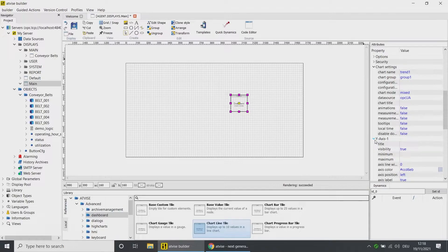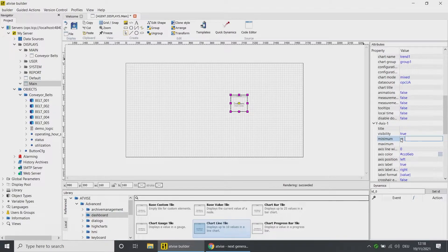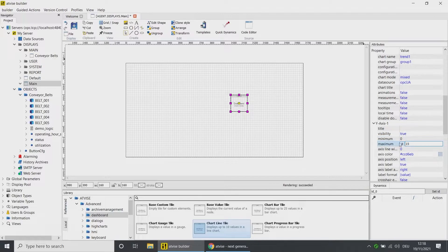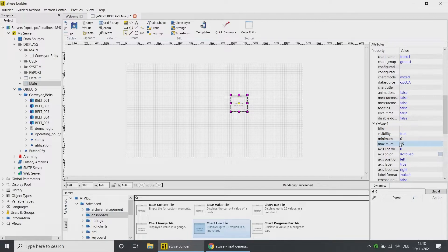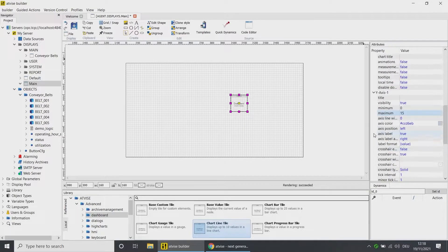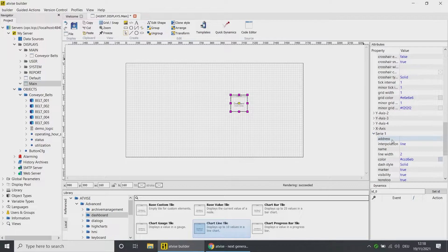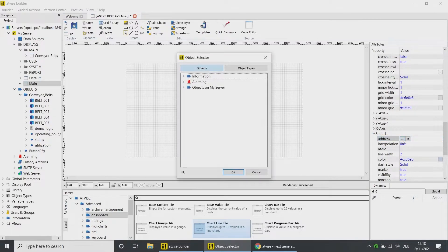Under the Y Axis Settings, you can make all relevant adjustments for up to four axes, like minimum or maximum. Change the minimum to zero and the maximum to 15. In the Series, you can set the variable and the design of each series.